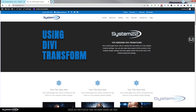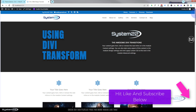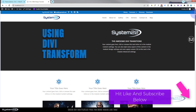Hi guys, welcome to another Divi theme video. This is Jamie from System 22 and we're designing techtips.com. This is another in our series of Divi for Beginners videos — you can find the playlist down below. Today we're going to look at Divi Transform.